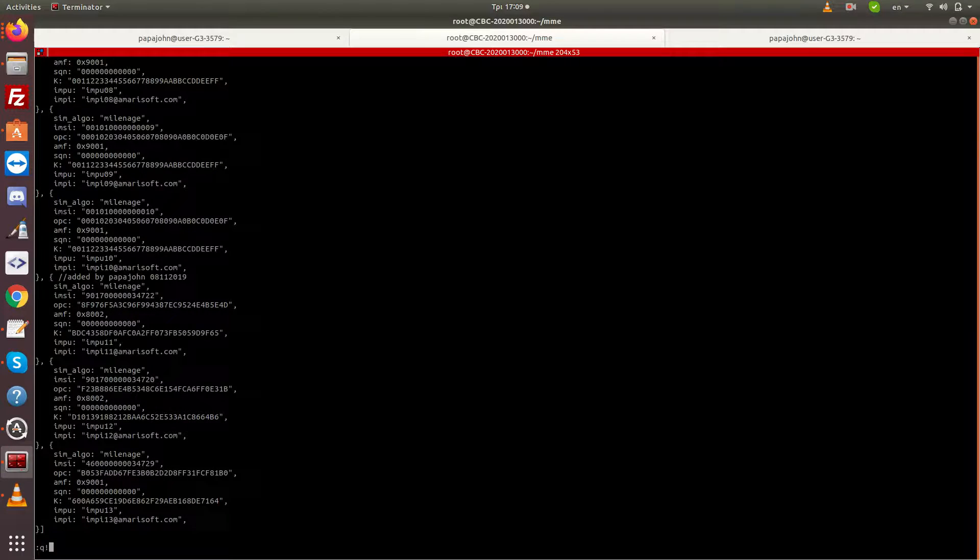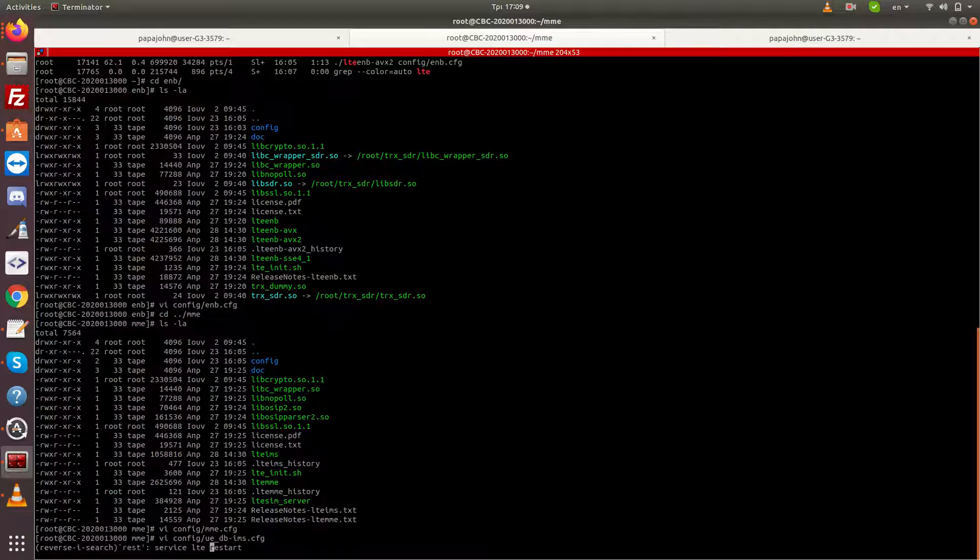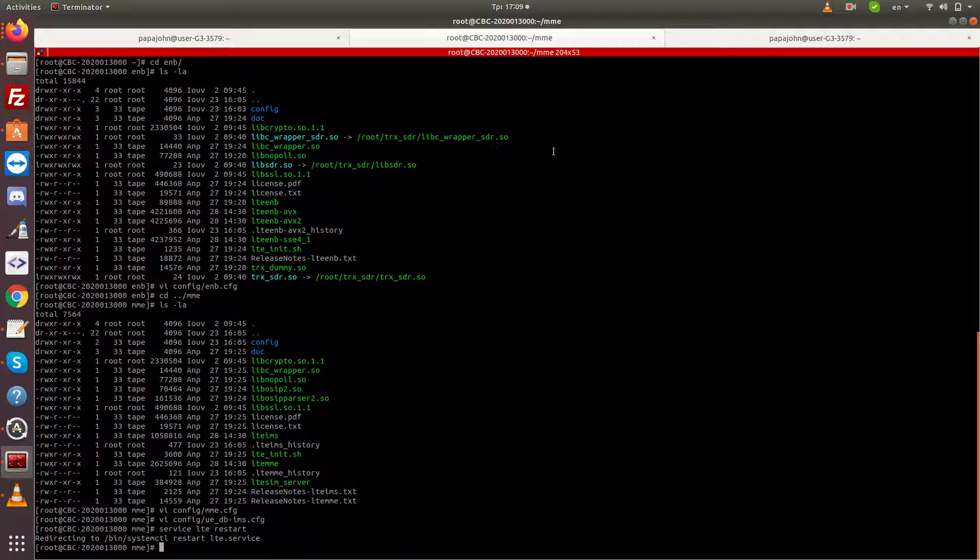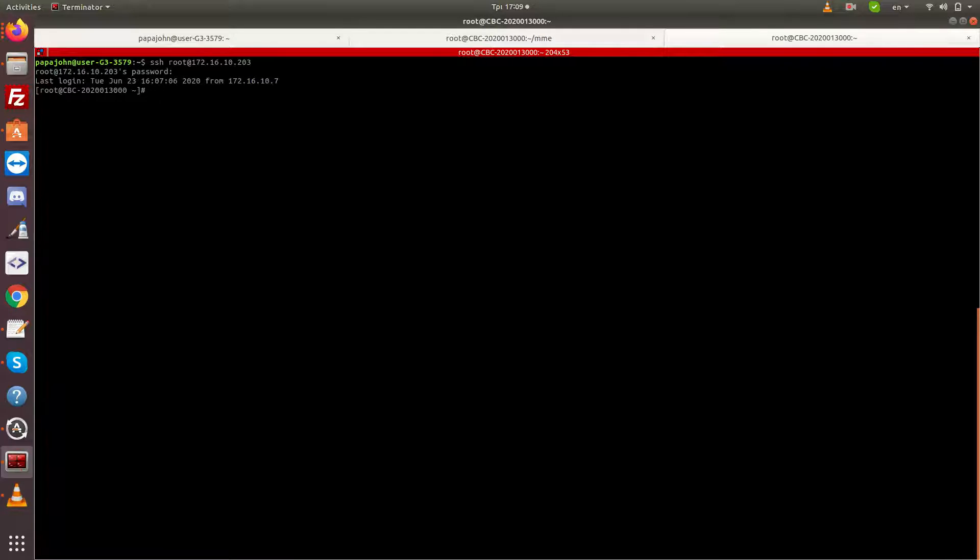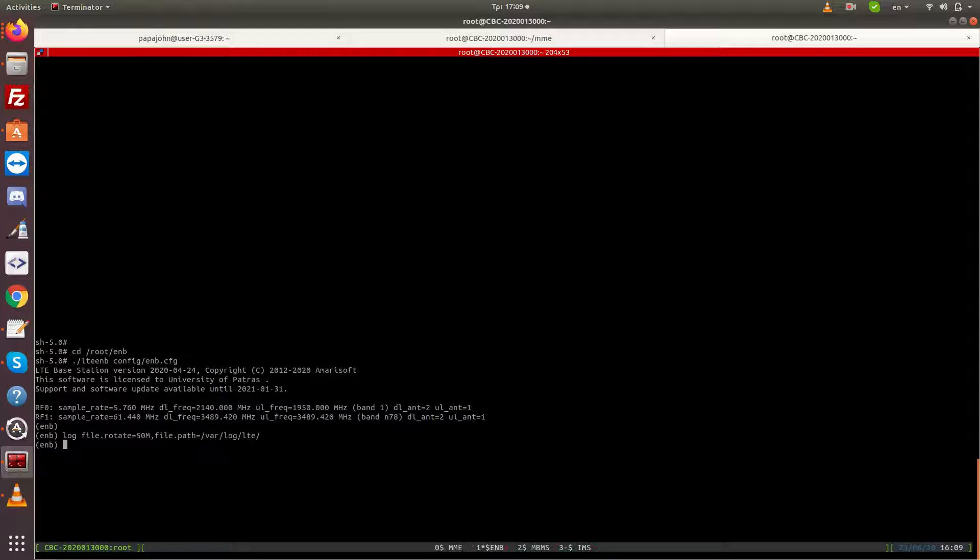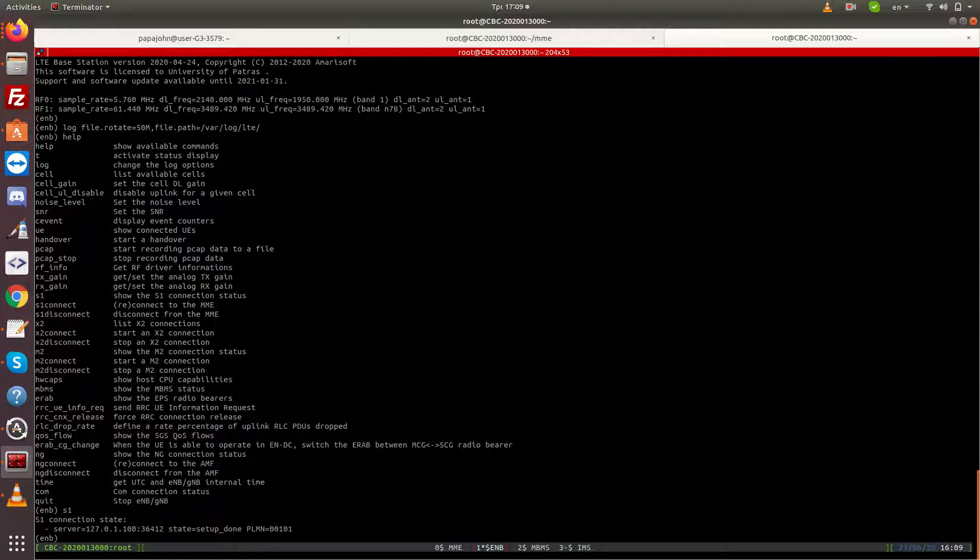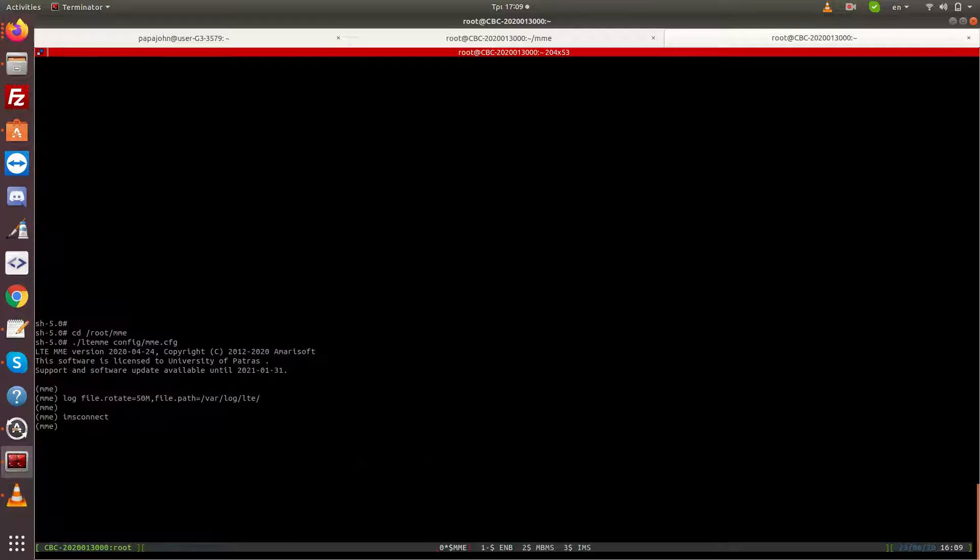We restart the LTE service and then enter the screen which helps us manage the programs running. Here we see the screen for the ENB. We can see the available commands and we can also test that by issuing the S1 command we can find out that the S1 interface is being connected to the MME.